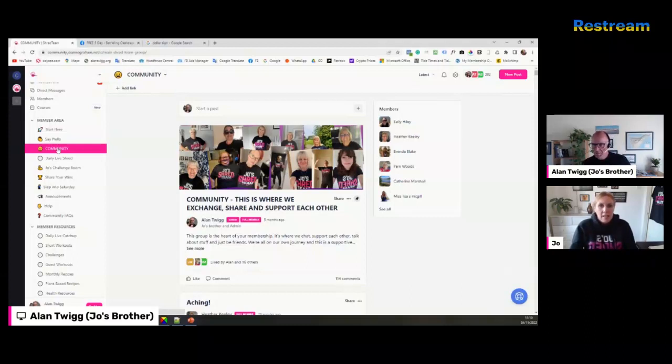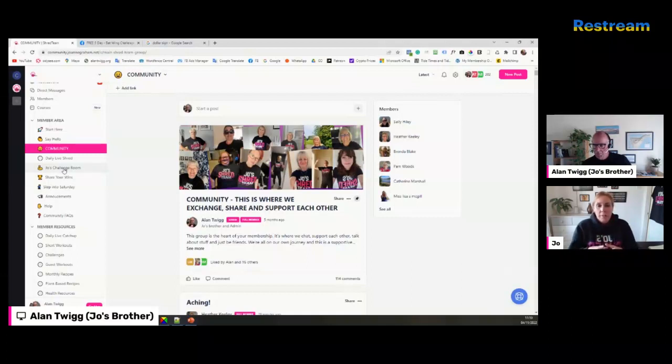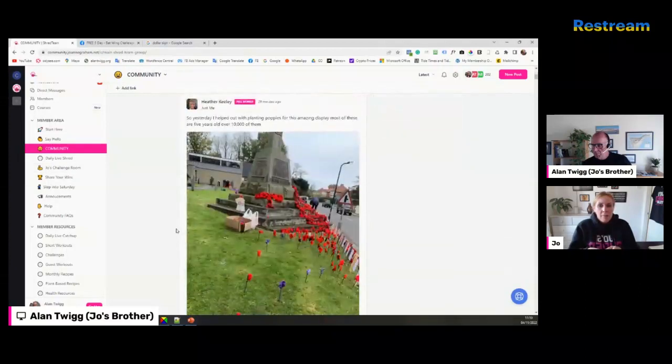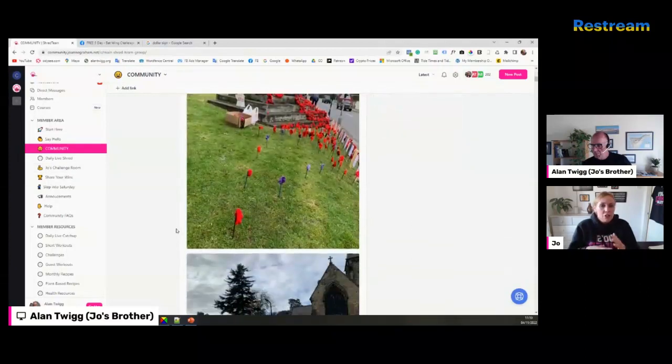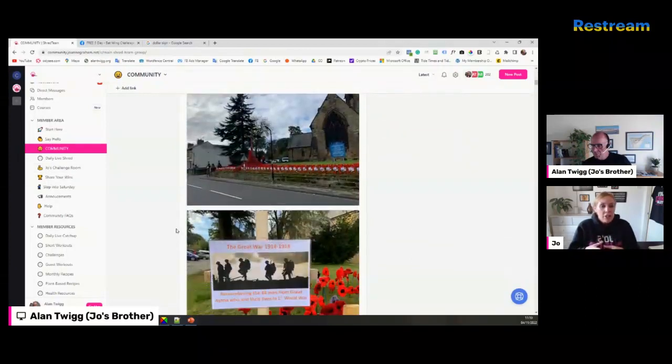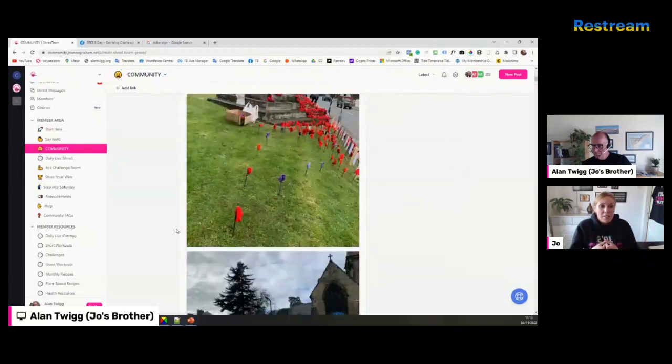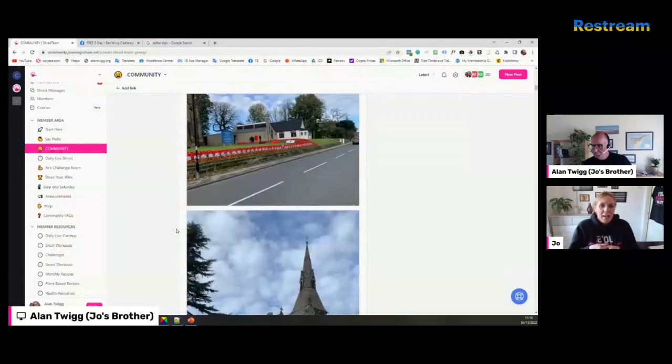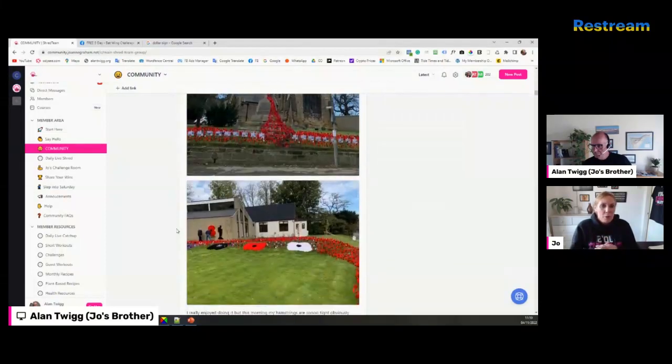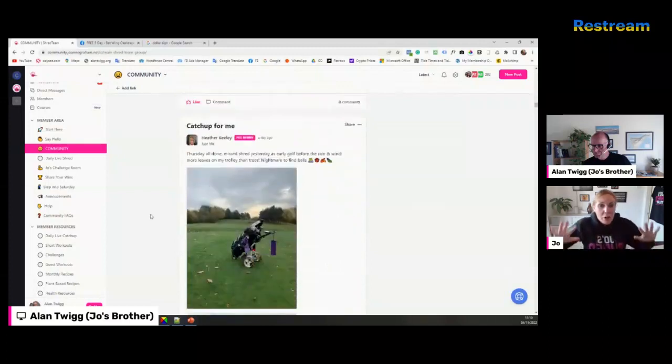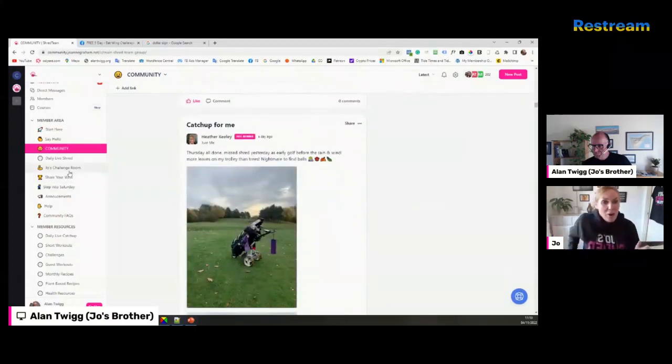This is our community. If you scroll down on this page, you'll find that everyone puts what they're doing at the minute, posts pictures, and just general chit chat so you can get to know the people on the community and become friends.